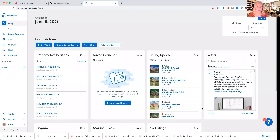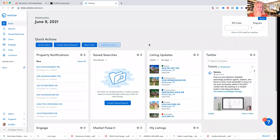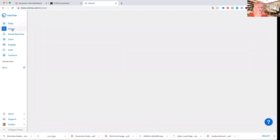Let me share my screen. So you know how to get into Netris — then you click on Remind, and when you're in Remind we will create cards. So let's do a search.